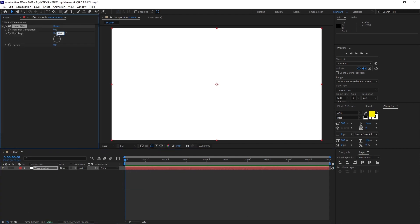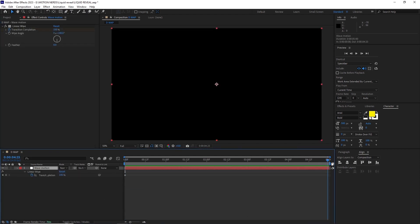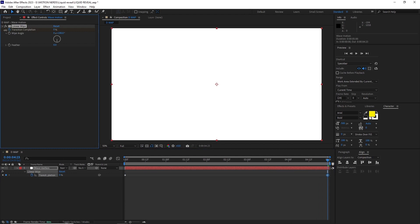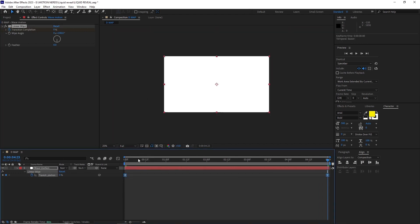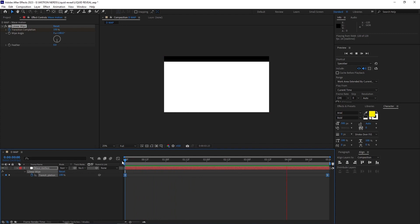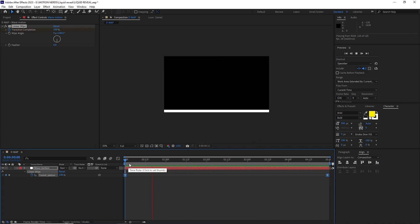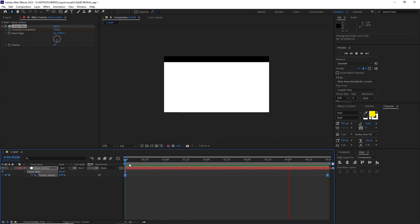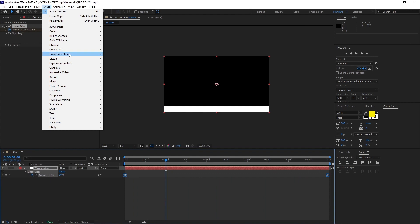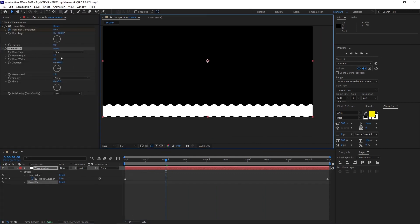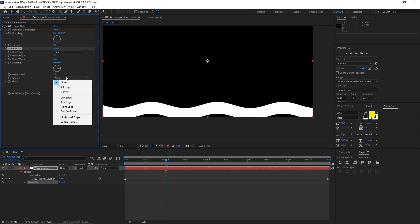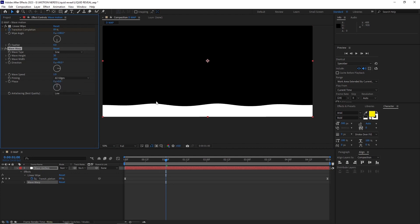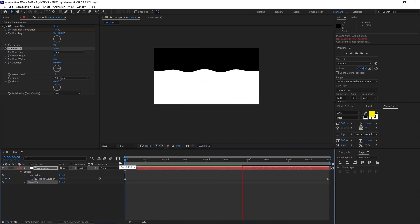With wipe angle set to 180, then animated the transition completion from 100 to 0. I selected both keyframes and hit F9 to easy ease them. After this I added the wave warp effect and set the wave height to 30 and the wave width to 300, and make sure to pin all edges. This gives us this wavy motion going up.